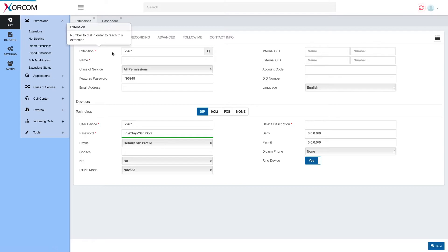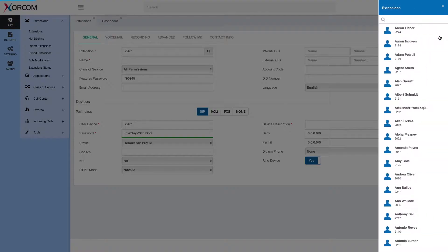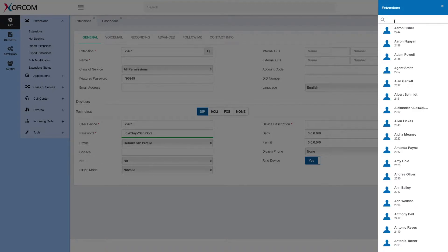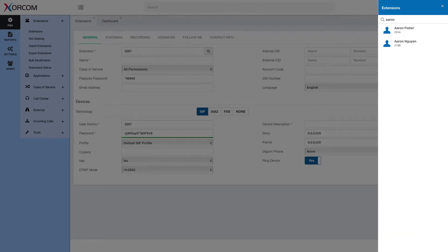Wherever applicable, you will find the list on the right-hand side. This will list all the available entities of this section. For example, here we see the extension list. Each list may be filtered by description or number for quick access to the information we need.